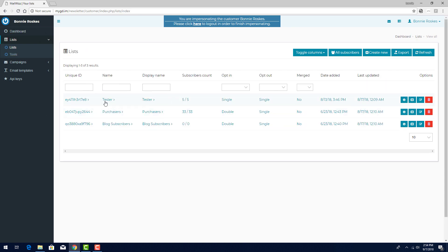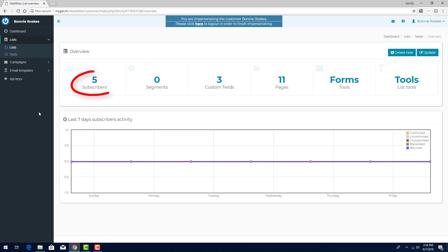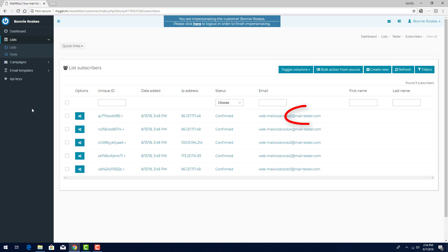I'll click its name to see its details. This list has five subscribers, all with the mail-tester.com domain, and I've set all of these subscribers as confirmed.